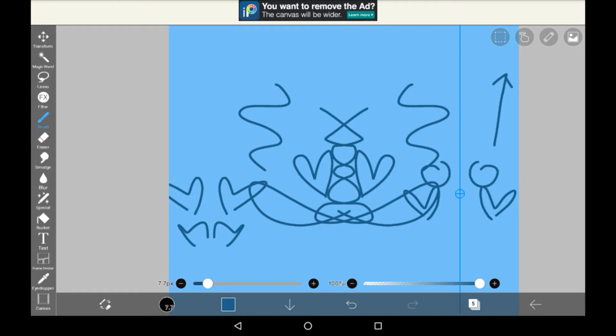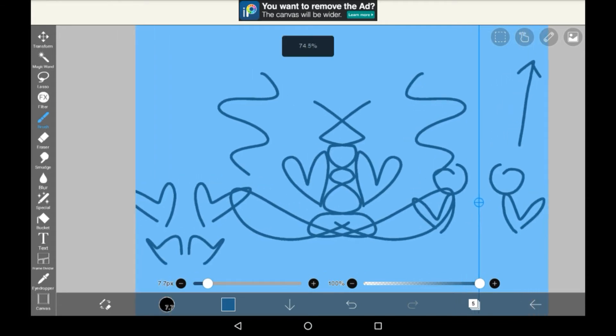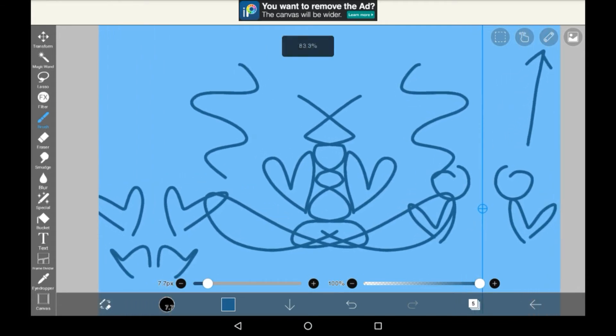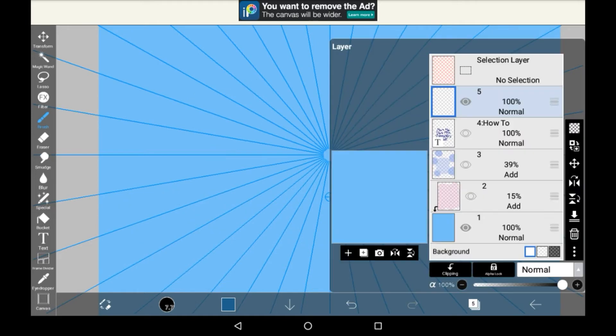Then to change it, go back into that same ruler menu, and you can click off from there to just get rid of the symmetry ruler altogether, or you can go onto a different one.